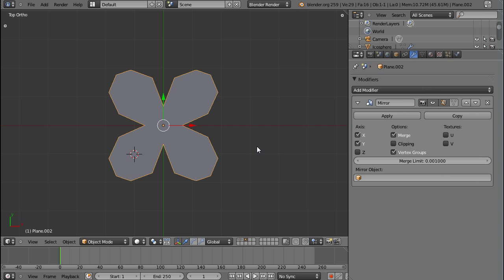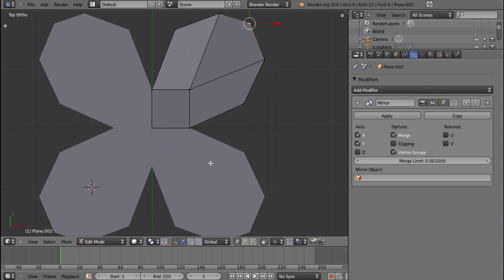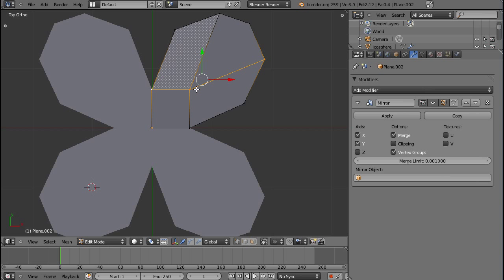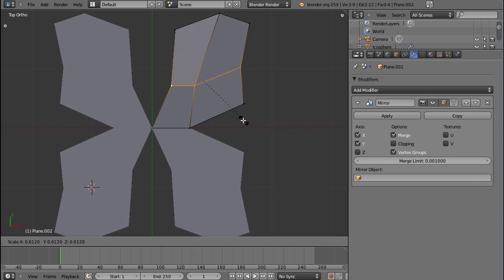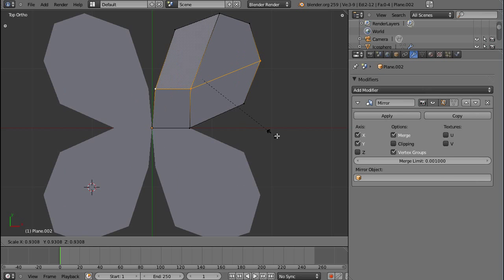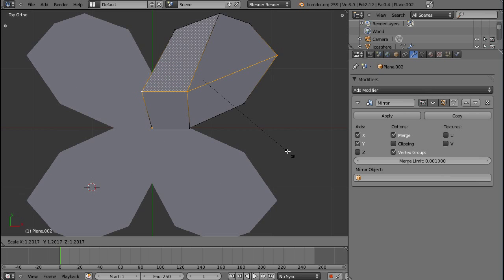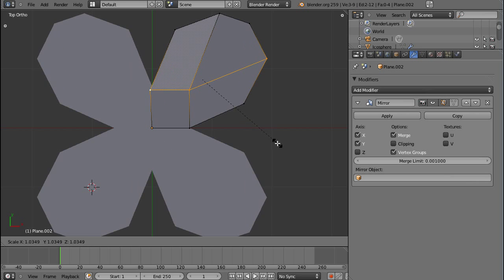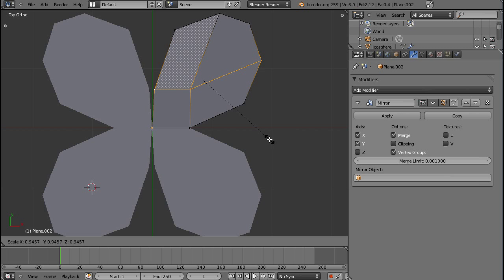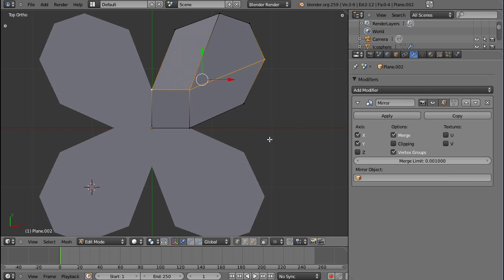And if you're modeling and you, for example, want to change the scale of this edge loop, you can just press S, but you can see that's destroying your mesh. And so you have to be very careful when you're scaling vertices in mirror mode.